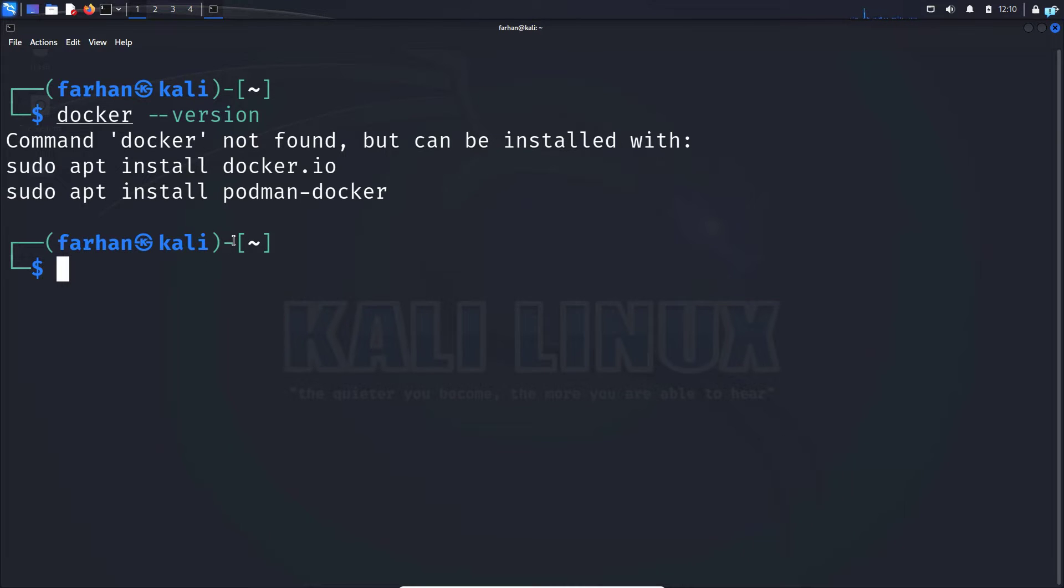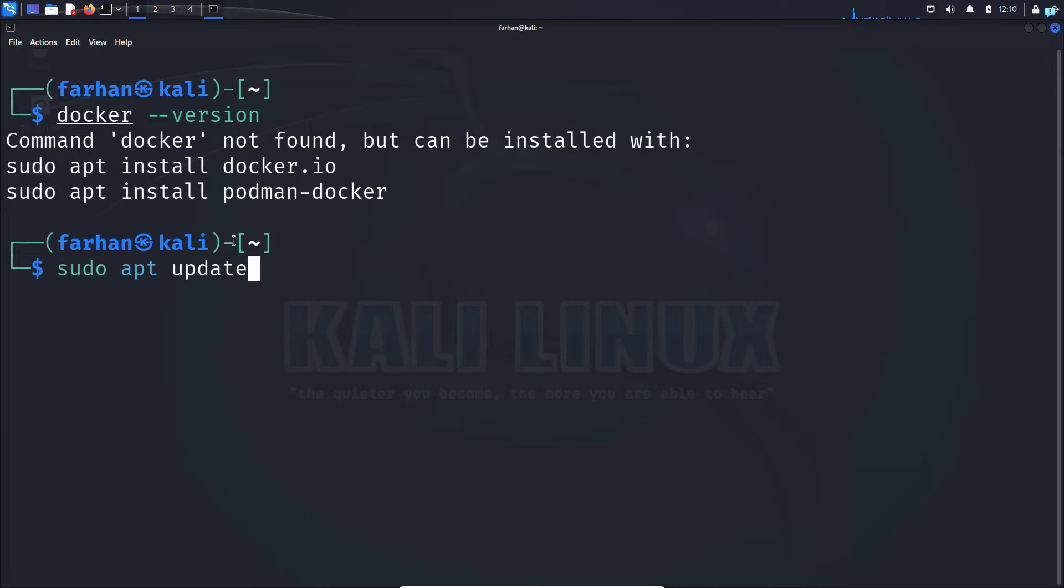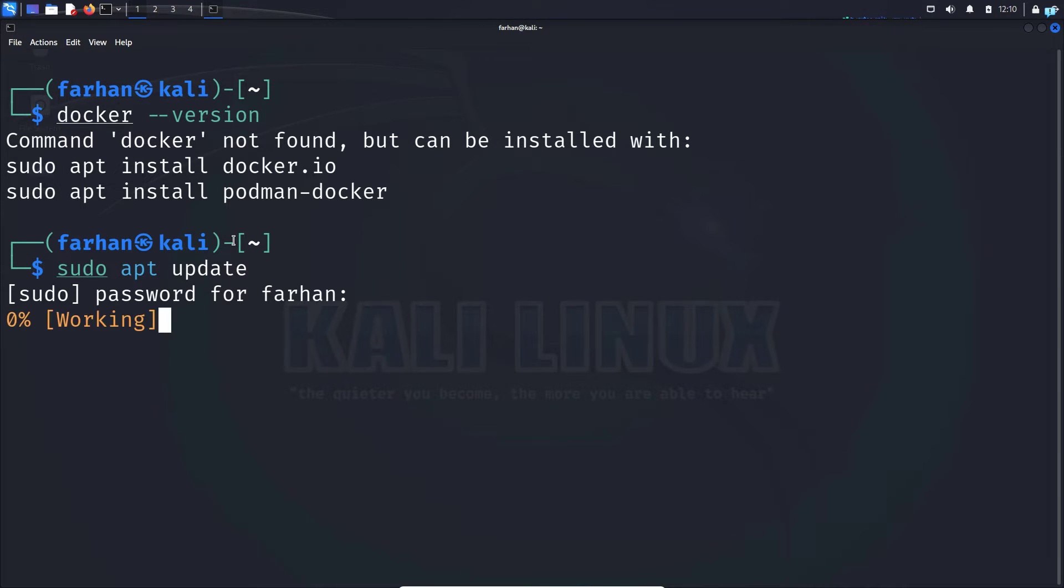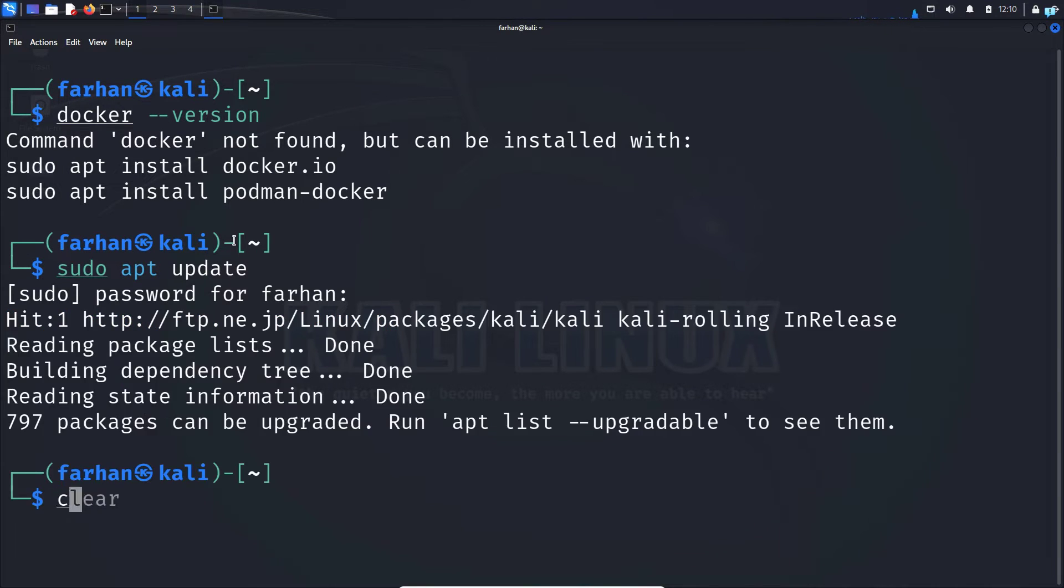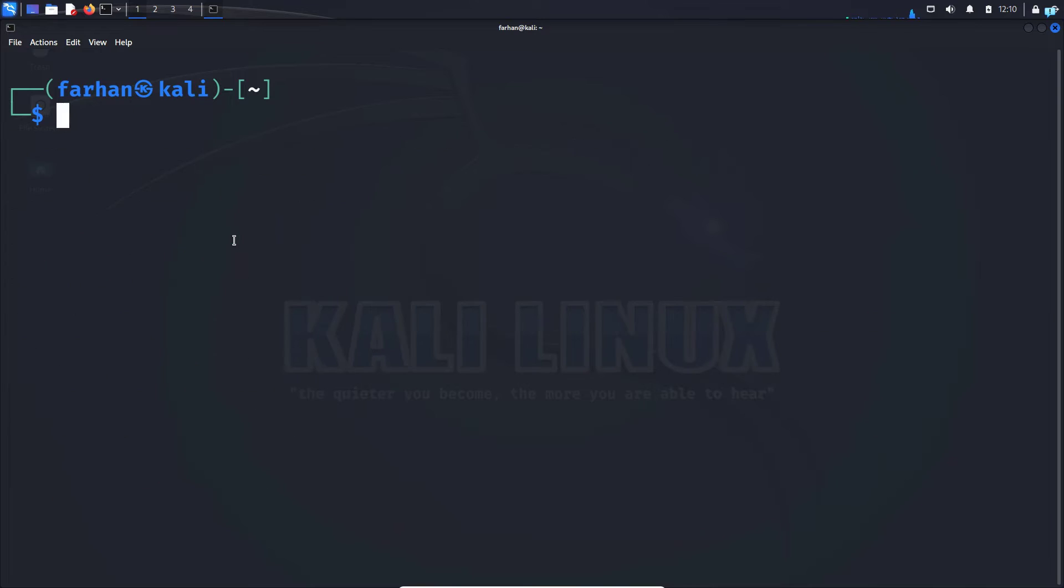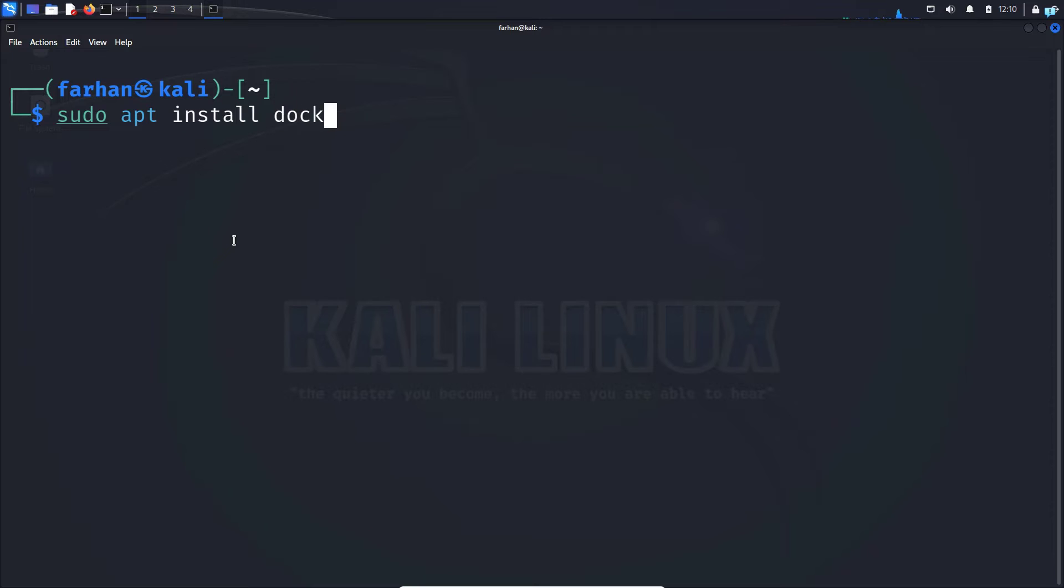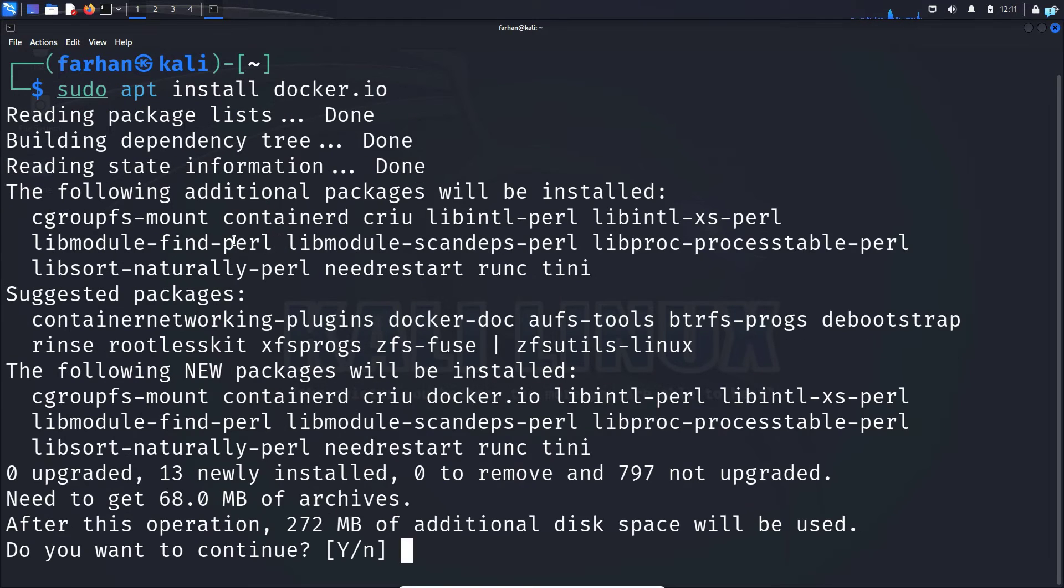So in order to install Docker the first thing we're going to do is update our local package repository with the command sudo apt update and then press enter. Type in your password for the user. After our local package has been updated install Docker with the command sudo apt install docker dot io and then press enter. Do you want to continue? Press capital Y and then press enter.